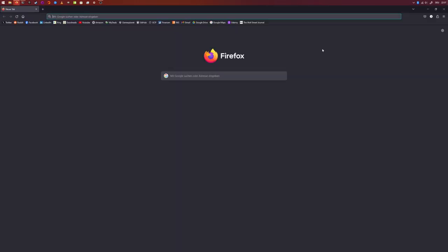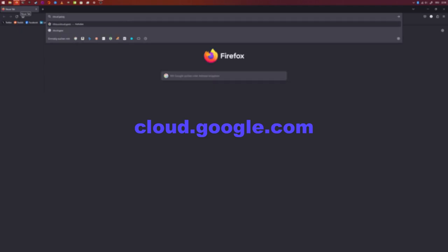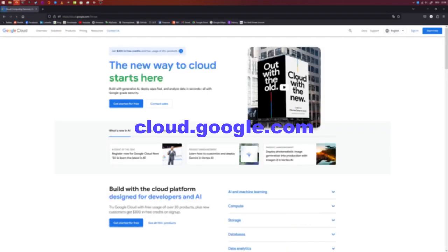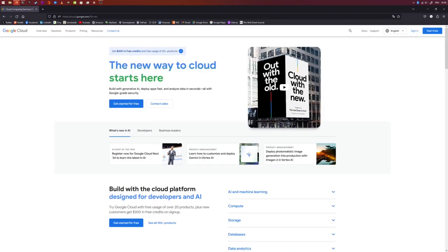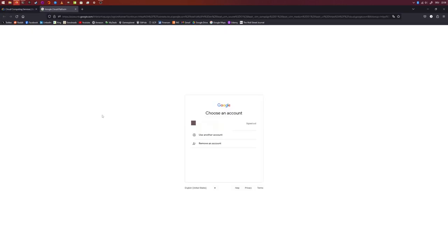As a first step, navigate to cloud.google.com. Click on 'Get Started for Free' and create a Google account. If you already have a Google account, you can just use that one. I already have a Google account and I'm already enrolled on Google Cloud, so I cannot show you those steps. However, it's pretty easy — go ahead and enroll in Google Cloud.